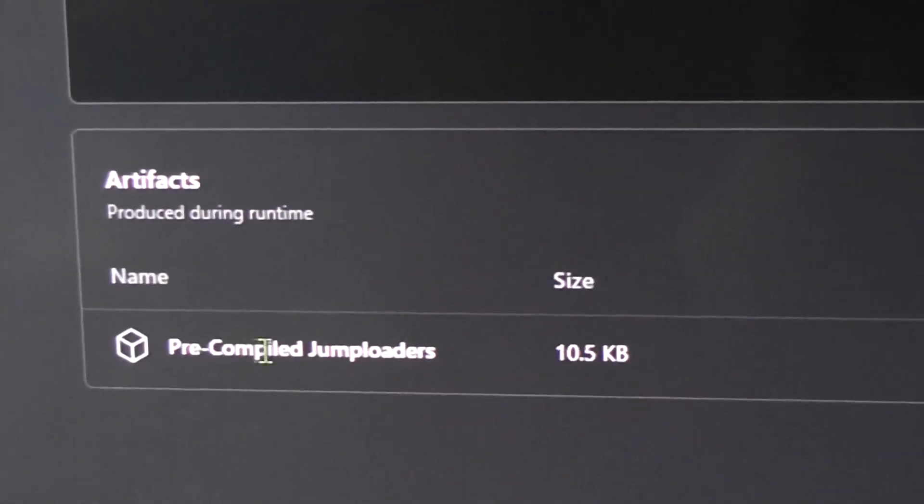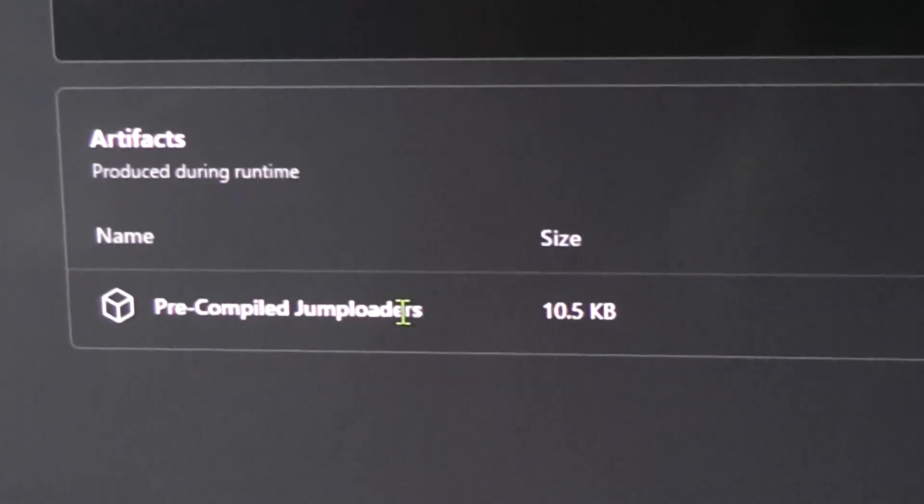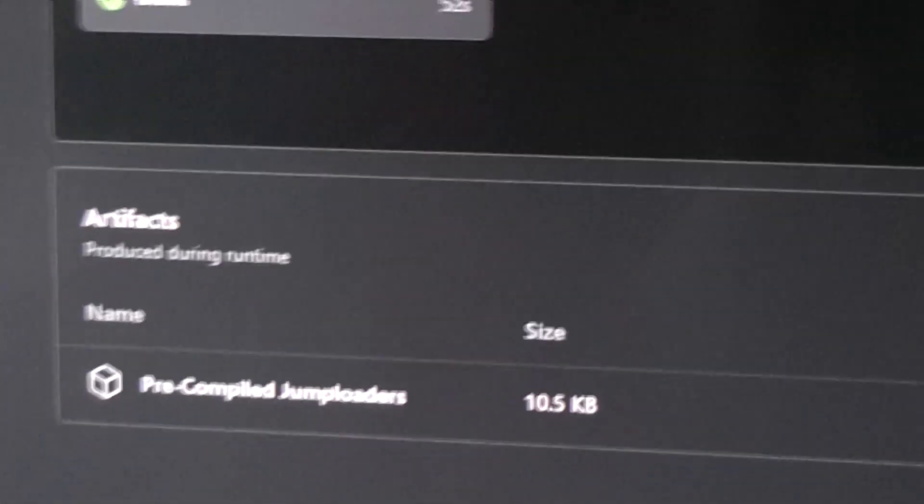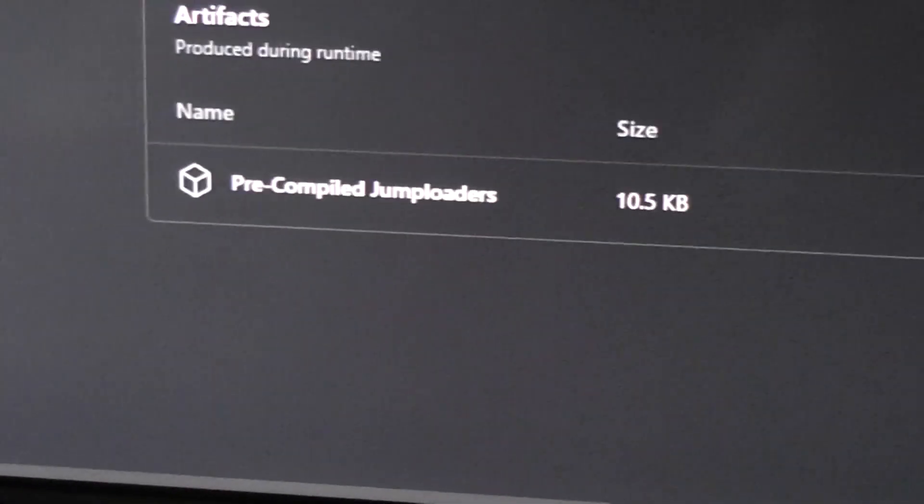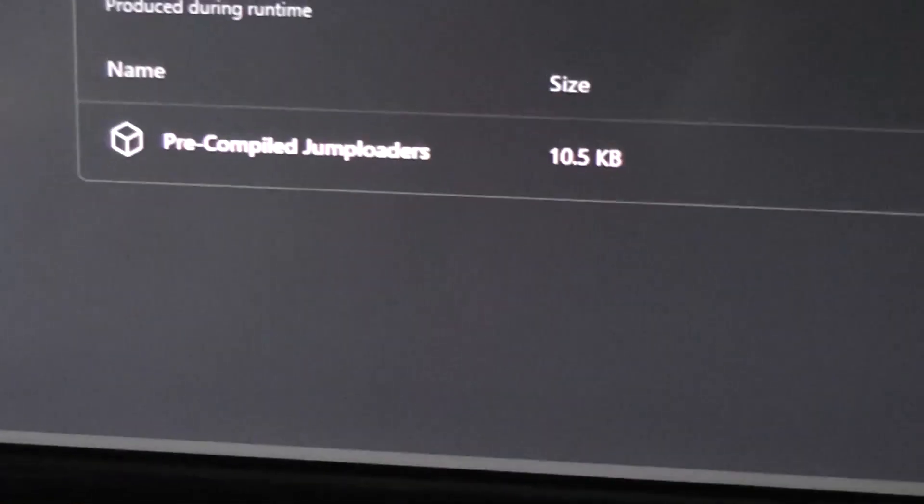If you log in, then you'll actually be able to click on this pre-compiled jump loader. So that's why I made a Google Drive, is just to include the basic jump loaders. It's just so annoying.